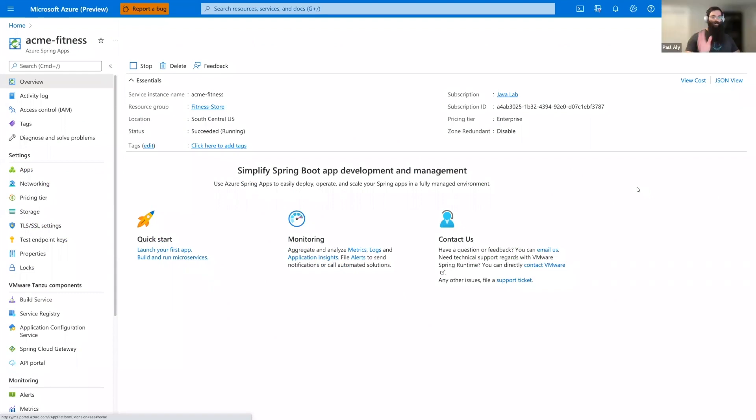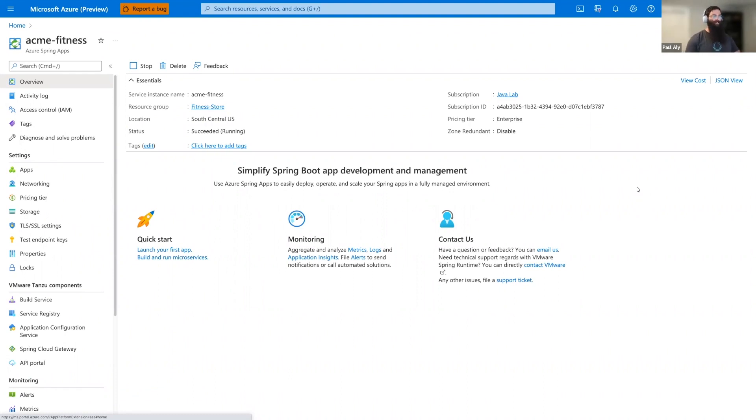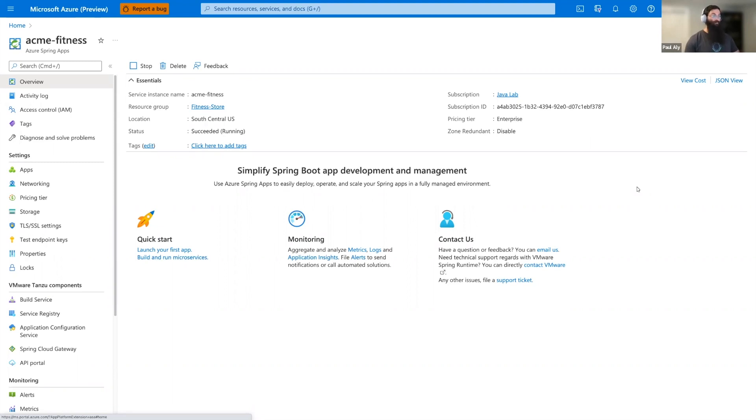Hey everyone, I'm Paul Alley. As Candice mentioned, I'm an engineer with VMware working on Azure Spring Apps Enterprise tier. Azure Spring Apps Enterprise tier really enables teams to build, manage, and run their applications in the cloud. We're going to first explore that first phase, build, and we do that with Tanzu Build service.